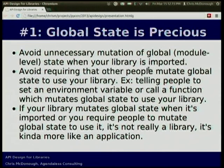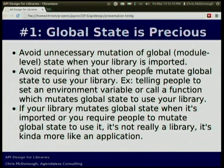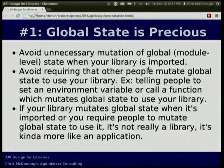The first guideline is global state. What you want to do when writing a library is avoid unnecessary mutation of global state. Mutation of global state happens when you type something at module scope in a Python module and that module gets imported or executed. A class statement or function statement is actually a mutation of global state — you're changing the state of the Python process. When you require that other people mutate global state to use your library, or when your library depends on reading global state they wouldn't normally have to read, it sort of becomes less of a library and more like an application.